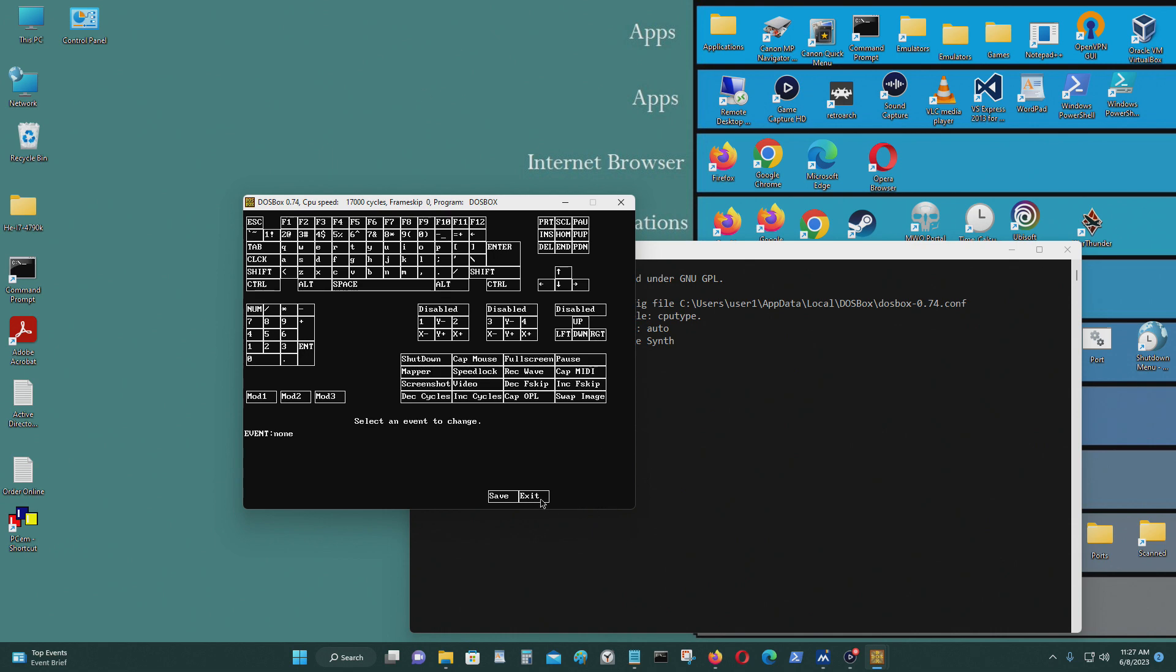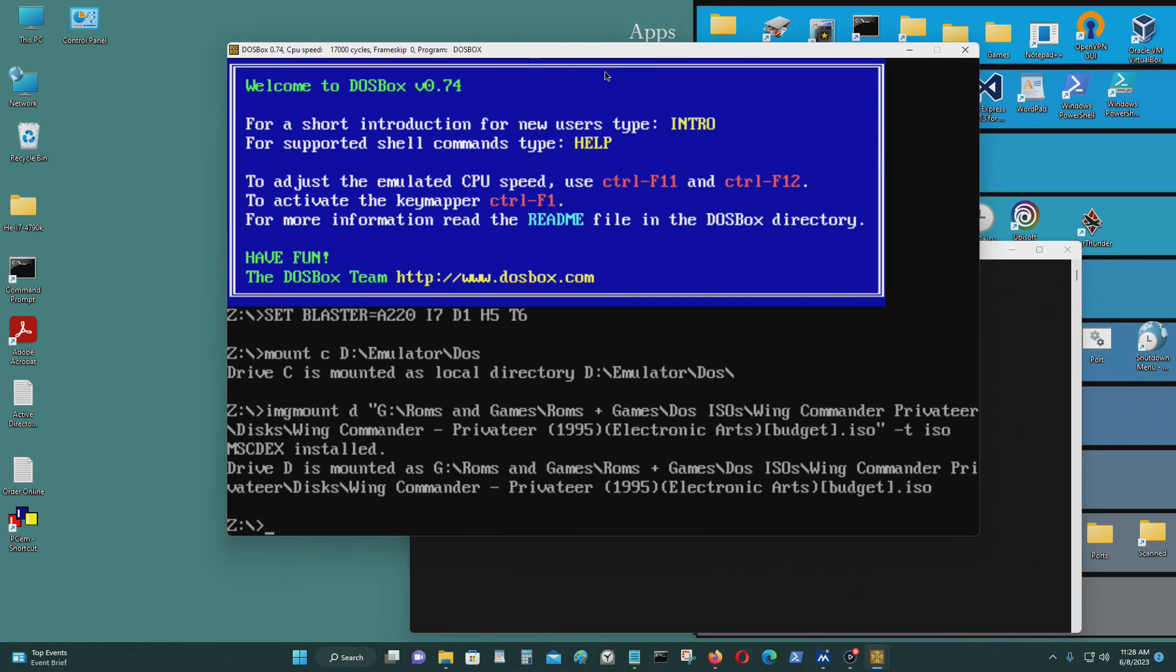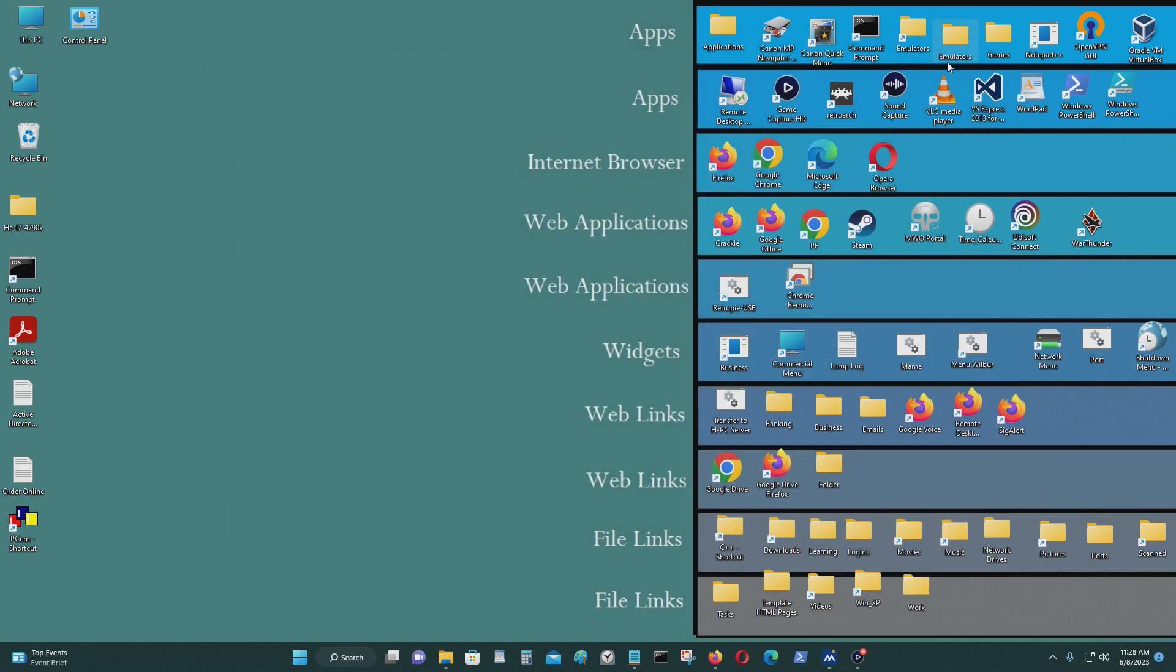To access it, press Control F1 when you're in DOSBox. I'm just going to close this. To go to the key mapper reset, for Windows 10 it should be in the top left corner.